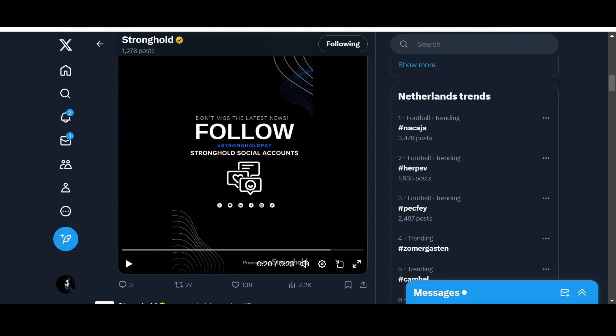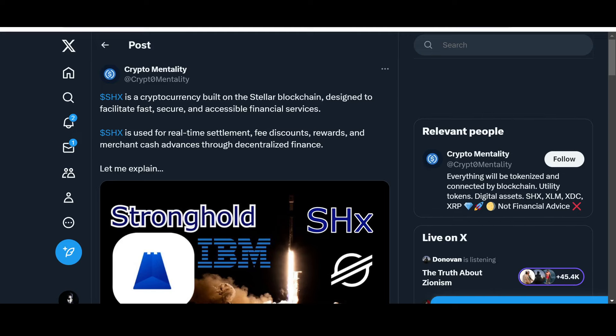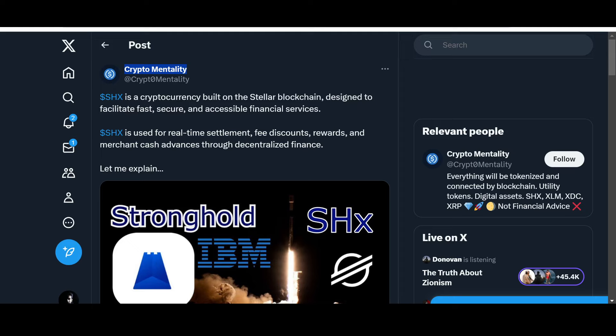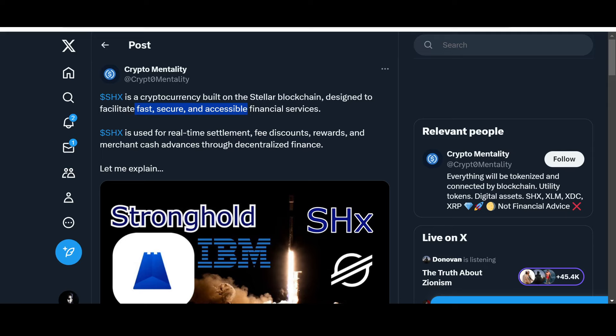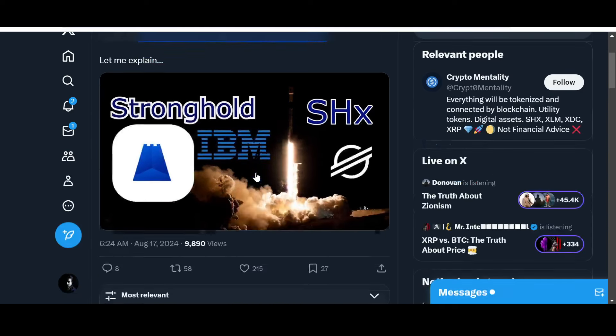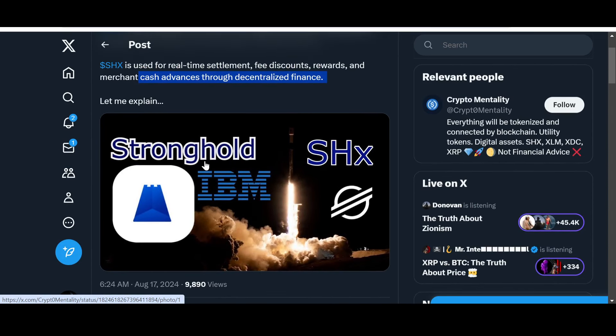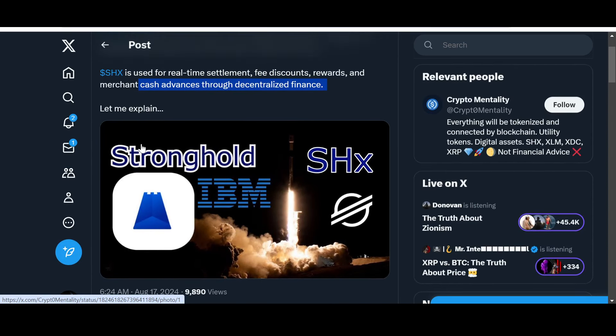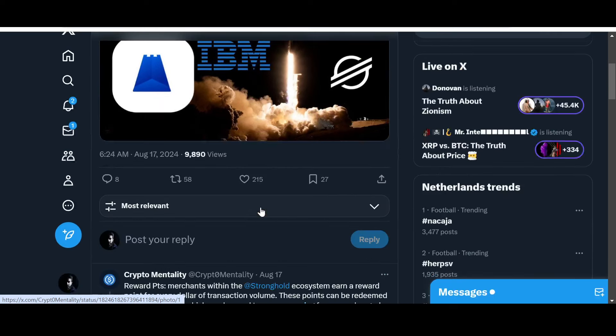This was a really good post over here from Mr. Crypto Mentality. SHX is a currency built on the Stellar blockchain designed to facilitate fast, secure and accessible financial services. SHX is used for real-time settlement, fee discounts, rewards, and merchant cash advances through decentralized finance. A really good graphic over here as well.